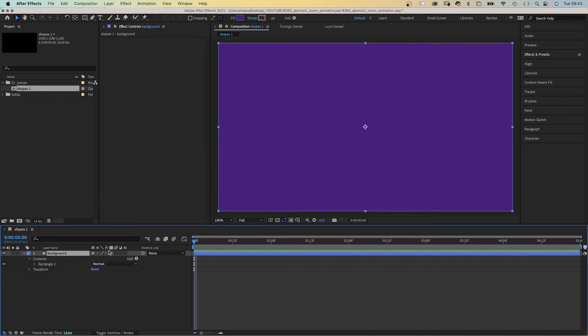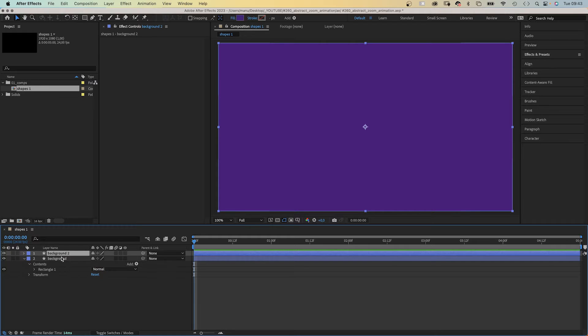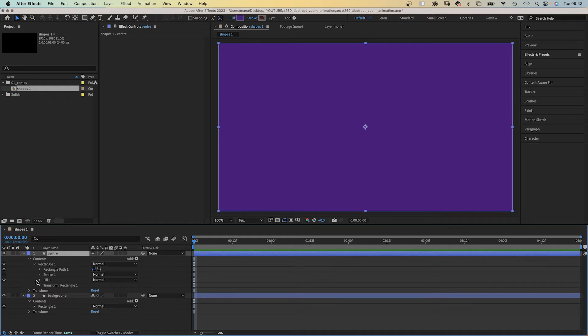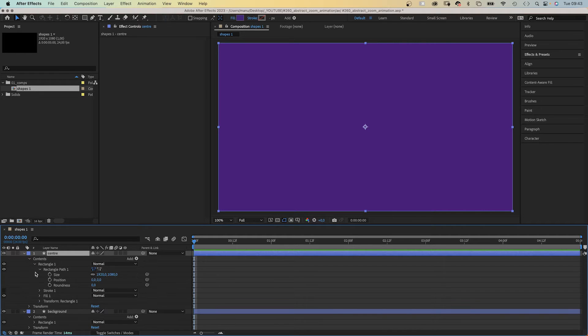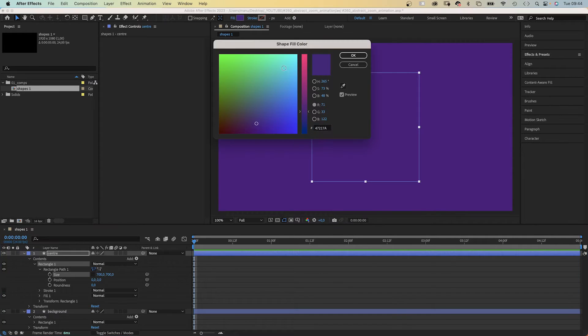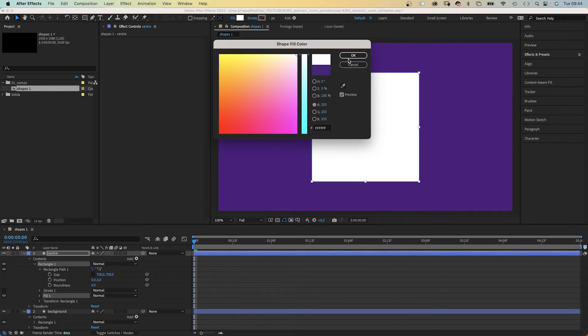We need more shapes. Duplicate it, CMD or CTRL D, rename it center. And open the rectangle path property to change the size. We deselect constraint proportions and set the size to 700 by 700 pixels. Let's change the fill color to white.